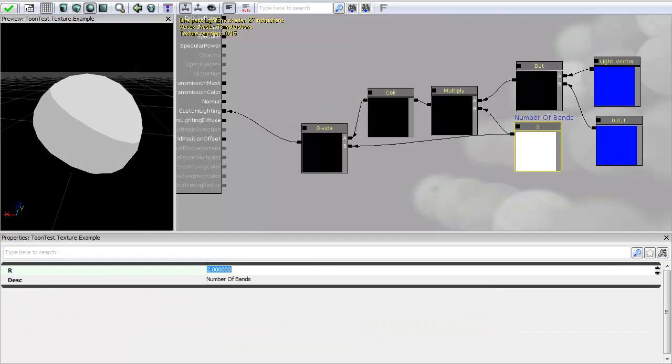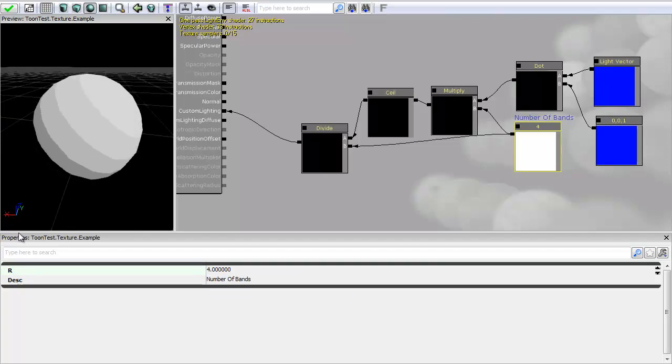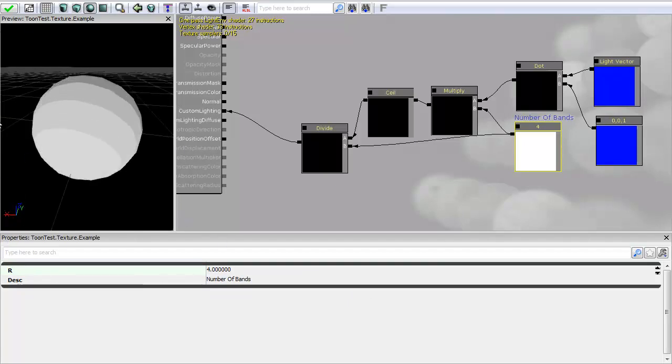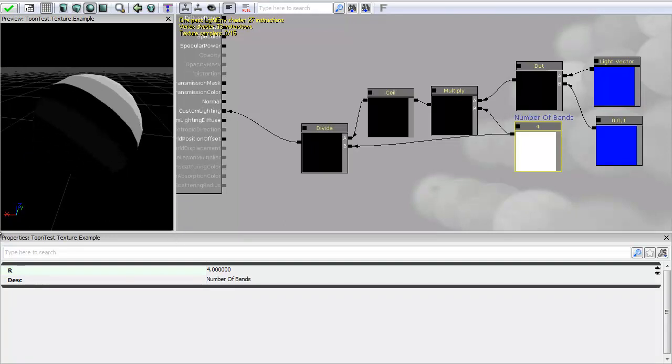So I can change this now to however many I like and if I knock it to 4 you can see now that the number of bands gets increased. And I can move this around however I want using the move lighting function. But you can see here that I've got this gradient where it gets slightly lighter on the back.